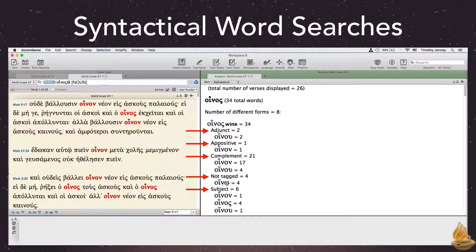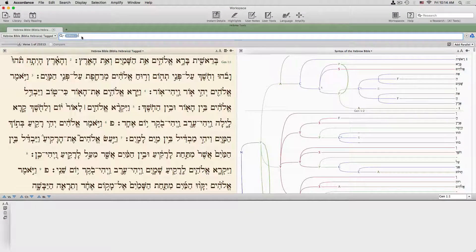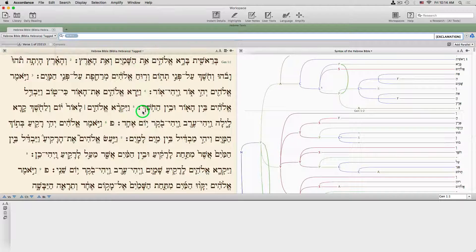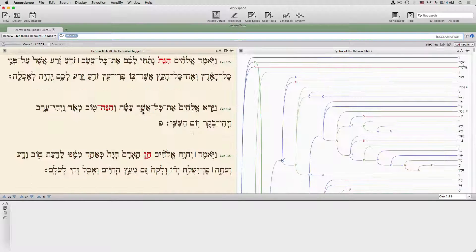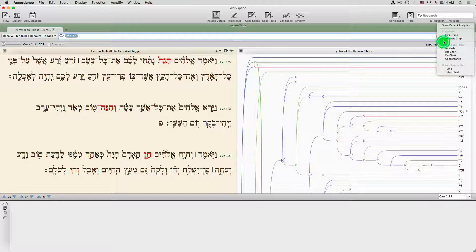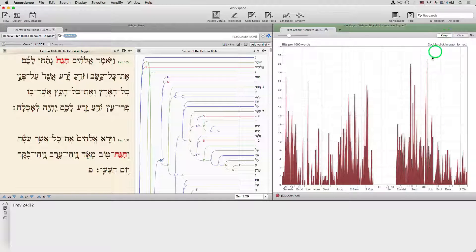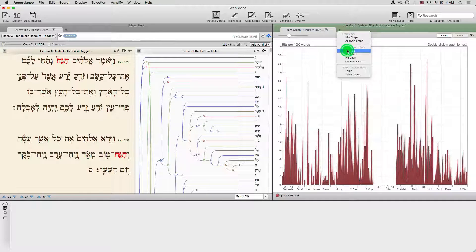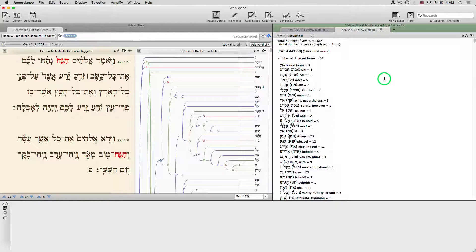Let's do a very simple syntactical word search. We'll look for all the Hebrew words that have been tagged as exclamations. The hits graph gives us a sense of where these are most common in the Hebrew Bible. The gap indicates the very few books not yet tagged, rather than the absence of exclamations. Analysis displays all the words used as exclamations, along with the number of times each is used.